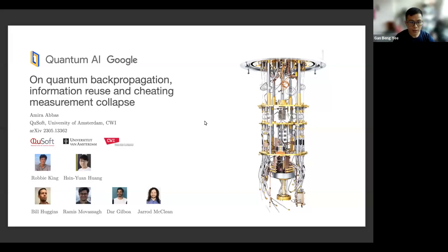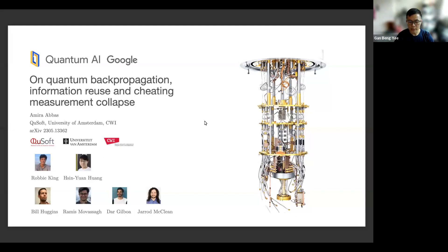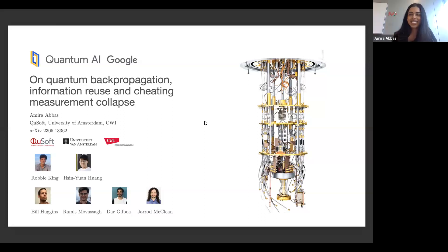Hello everyone, it's our pleasure to have Amira here to share about her work. Today she will be talking about whether current quantum gradient extraction protocols obey background location scaling, and how we can use shadow tomography with quantum memories to deduce efficient protocols that utilize fewer quantum resources at the expense of more classical resources. Amira, please take over.